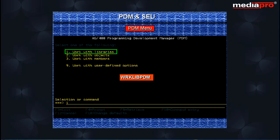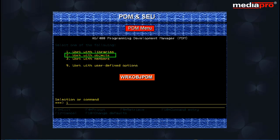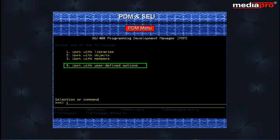Option 1 is the same as the work with libraries PDM command. Option 2 is work with objects PDM command. Option 3 is work with members PDM command. Option 9 is for setting various PDM options.